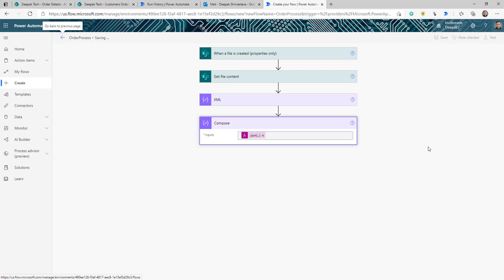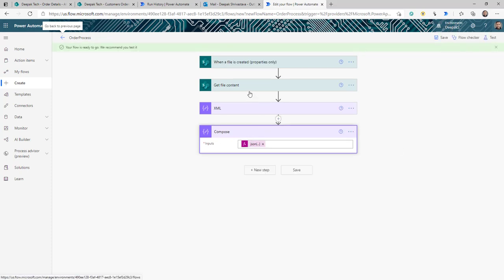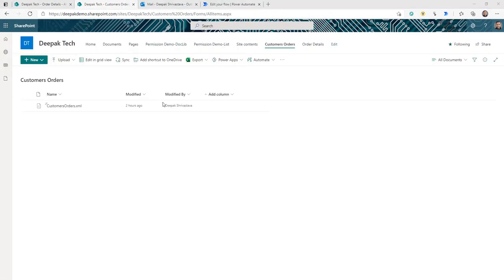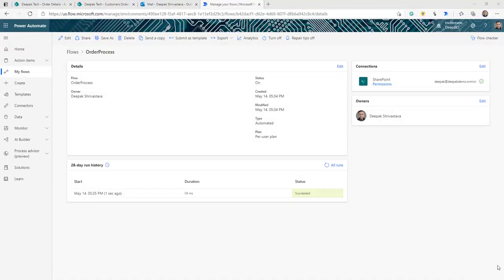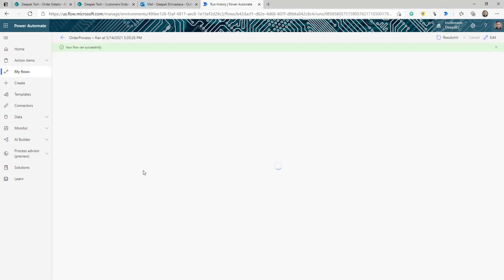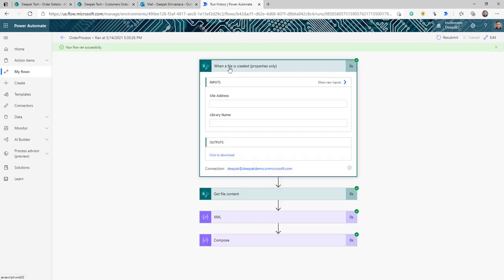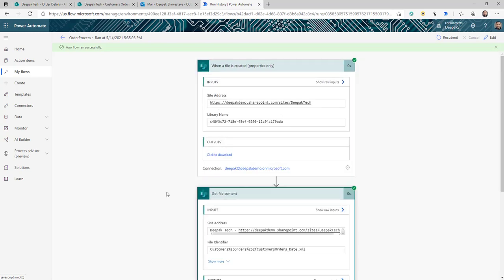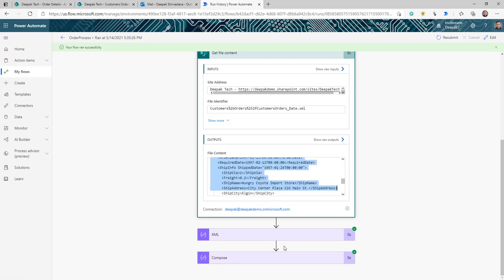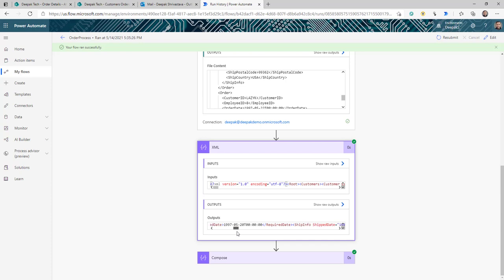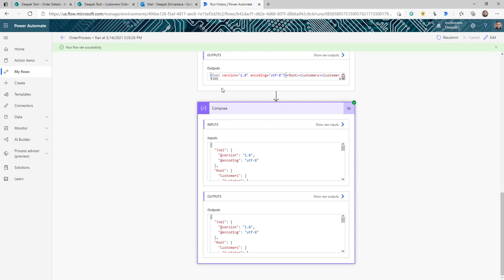Let's save and run the flow right now, because I need to show you the output of the actions we've created. I'm going to upload the file and wait for the flow to trigger. The flow got triggered and completed quickly. Looking at the run: the trigger gives us file properties, 'Get file content' returns the XML, the first Compose converts it to a properly formatted XML, and the second Compose converts it to a well-formatted JSON.